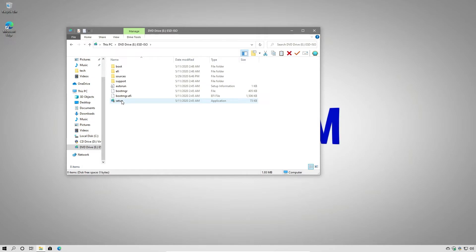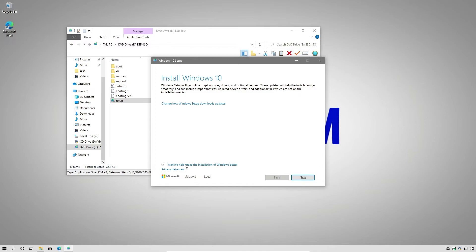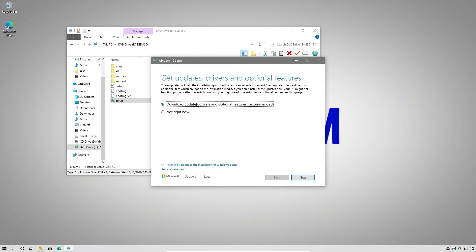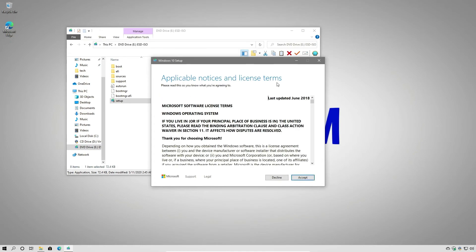So what we're going to do next is double-click the setup and say yes. To speed up this process, we're going to click where it says 'change how Windows setup downloads updates' and select 'not right now.' It's up to you whether you want to help make the installation of Windows better — I'm just going to uncheck that and say next. Once again, we need to accept the notices and license terms, so we're going to accept that.